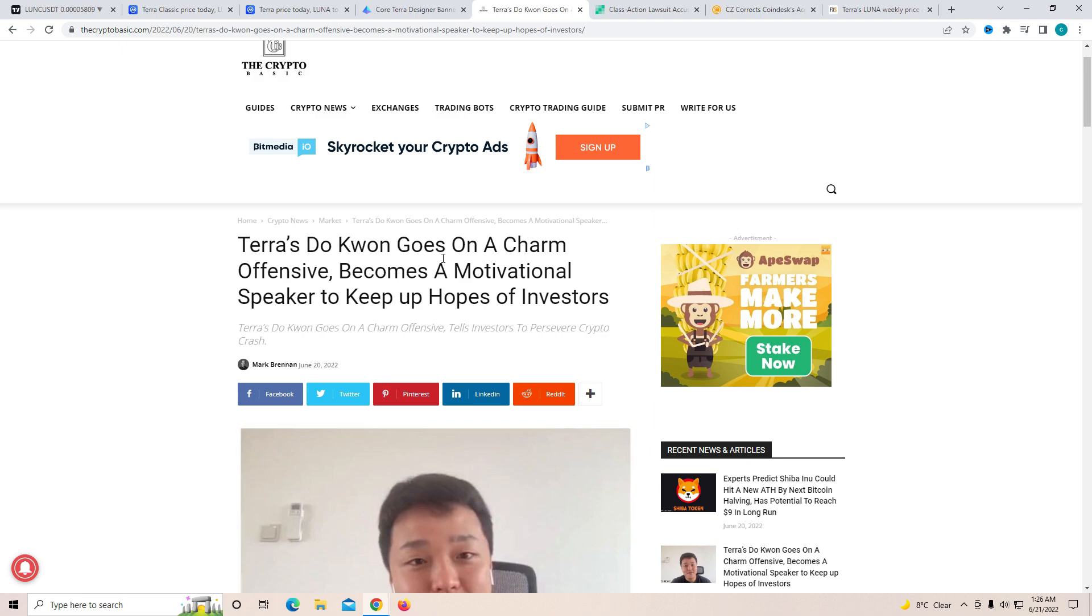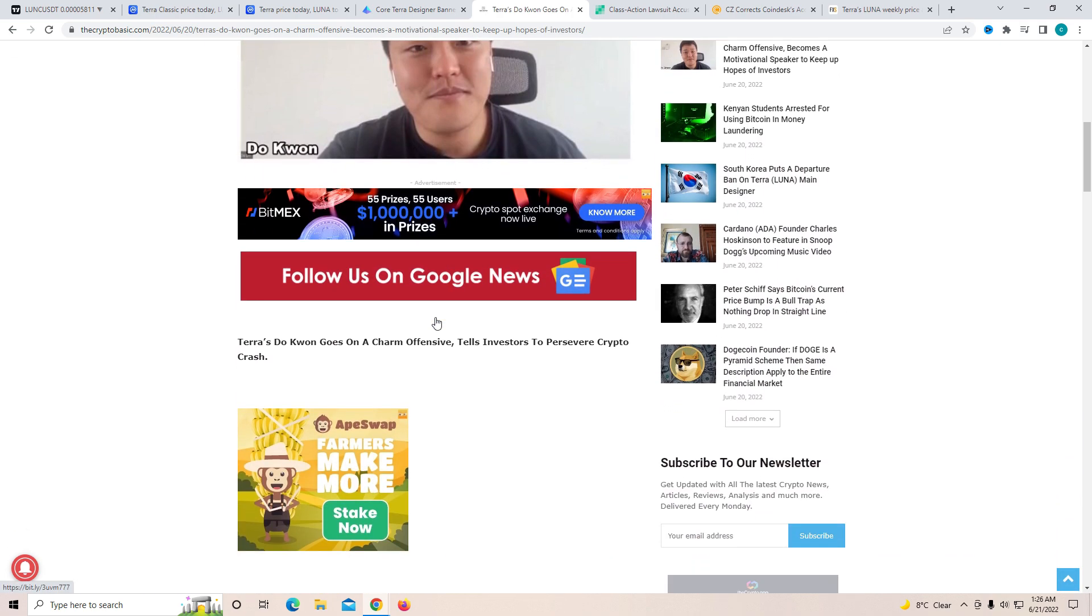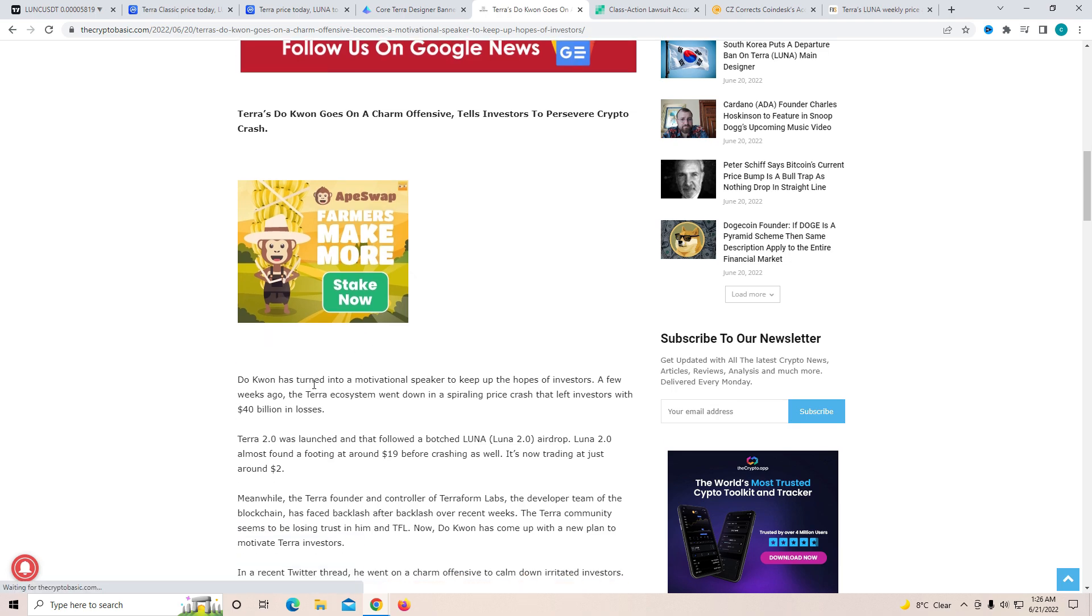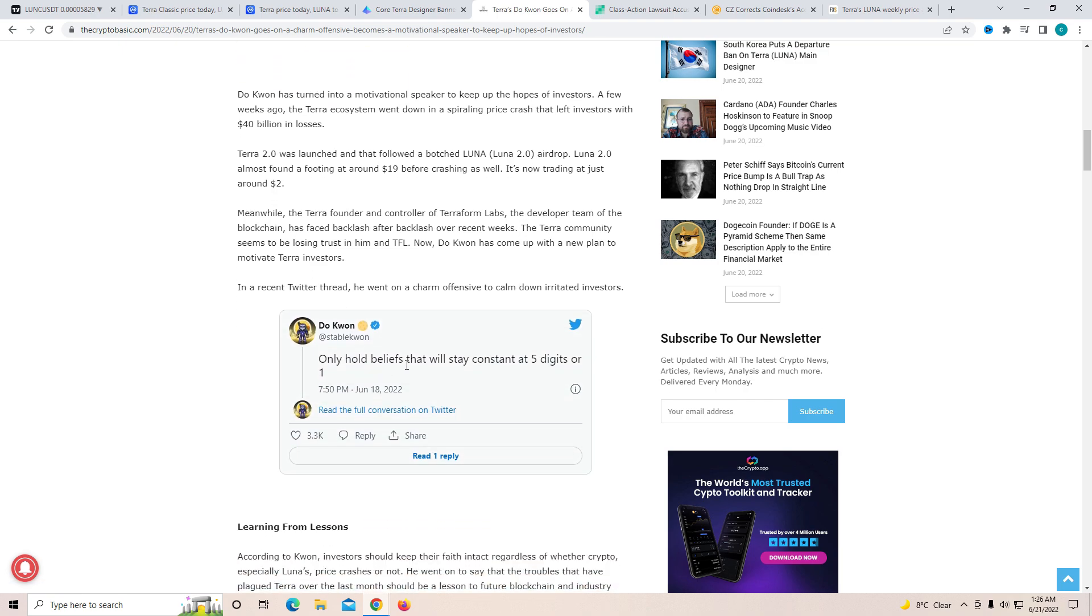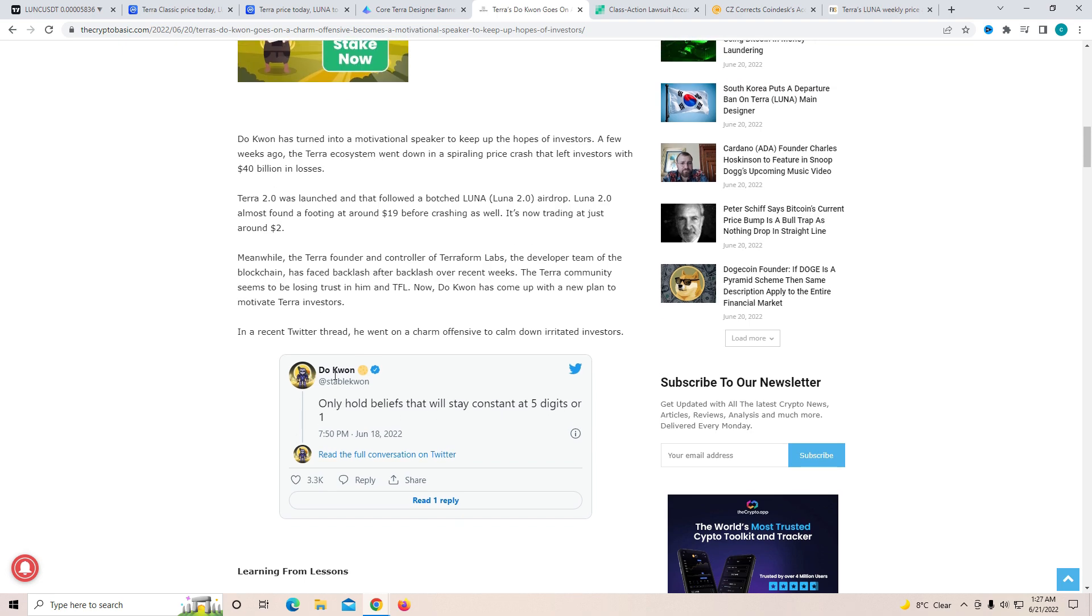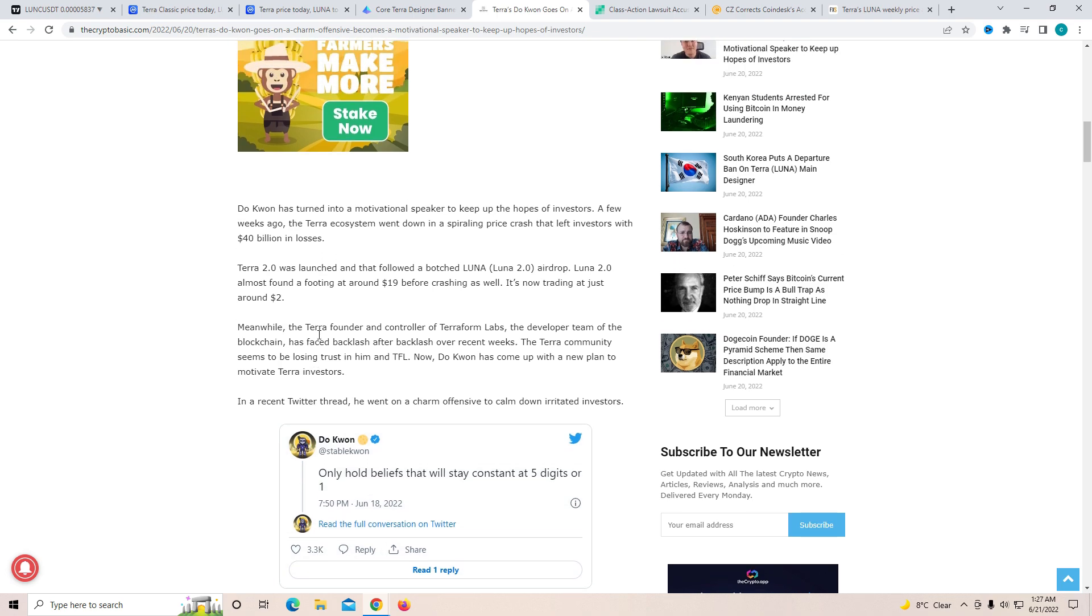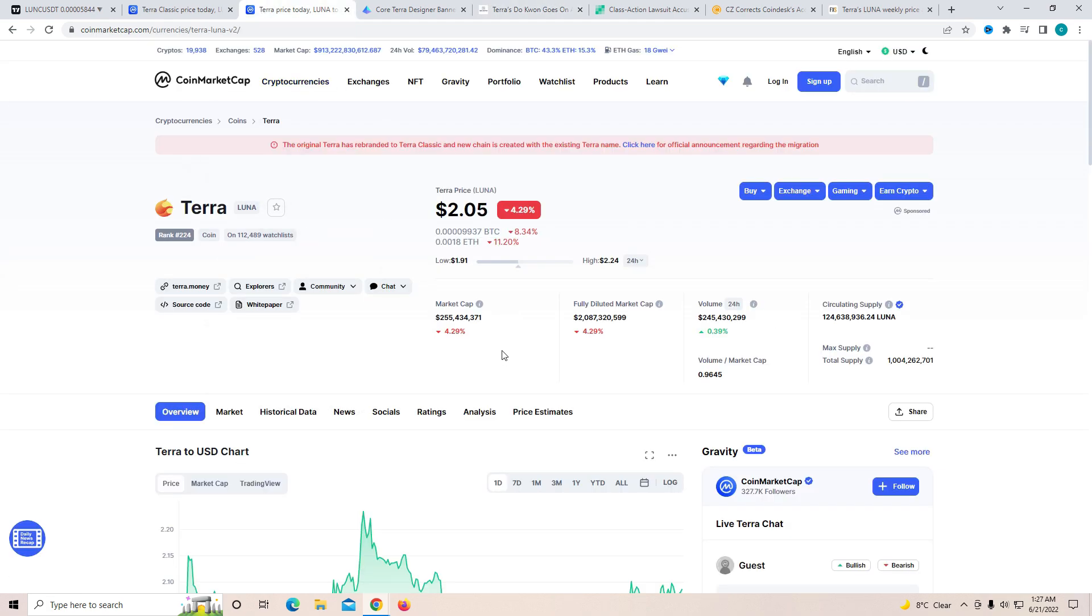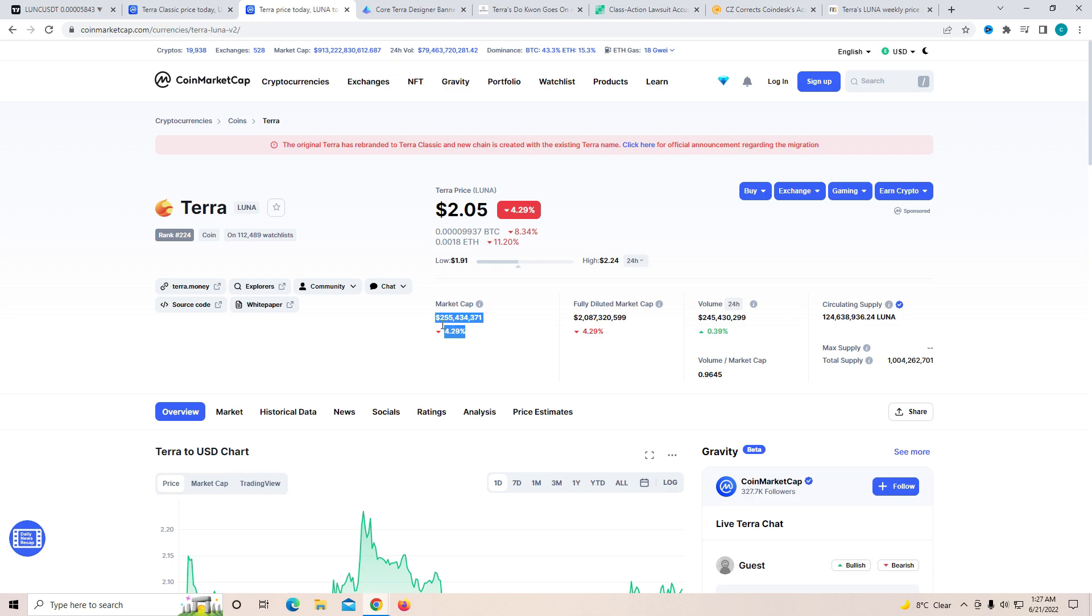Another thing which I want to show you guys is Terra Do Kwon goes on a charm offensive, becomes a motivational speaker to keep hopes of the investors. I mean it's very clear that a lot of people are starting to lose complete hope over Luna. Do Kwon has turned into a motivational speaker to keep the hopes alive. Only hold beliefs that will consist of five digits or one. Now what he's trying to say is obviously suggesting towards the fact please keep hope in Terra Classic and Terra 2.0 as it will be doing better over time. And it's very clear to see that a lot of investors have clearly lost their hope as the market cap has fallen below $500 million.